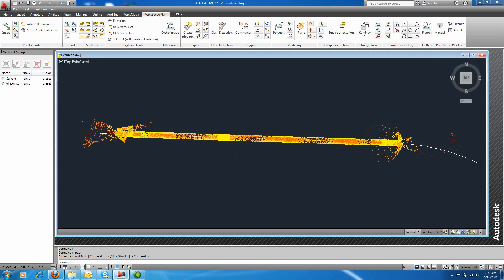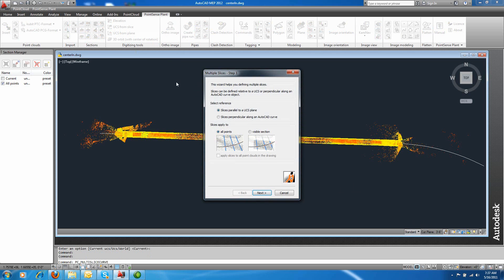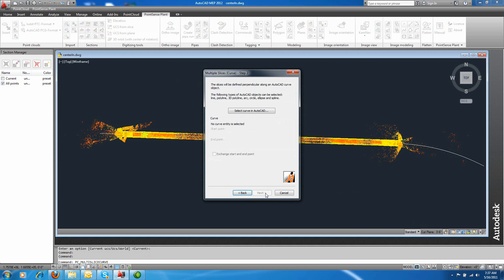You can see we have a tunnel in AutoCAD here, along with a centerline that was derived from the field. And we're going to use our multi-slice tool to multiple slice along this centerline path, or curve.